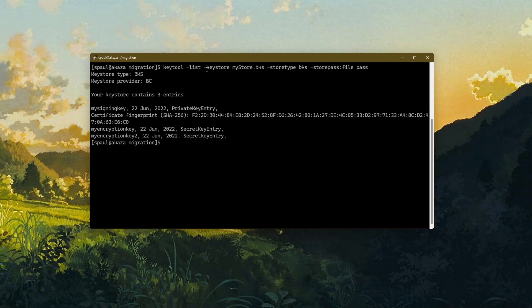For our last demo I will try to migrate my Bouncy Castle keystore to Cloud HSM. The Cloud HSM I'm using is called Data Protection On Demand, or DPOD for short — a cloud-based HSM service provided by Thales. I'll leave a link in the description for more information, and no, this video is not sponsored by them. Let's continue with the migration.